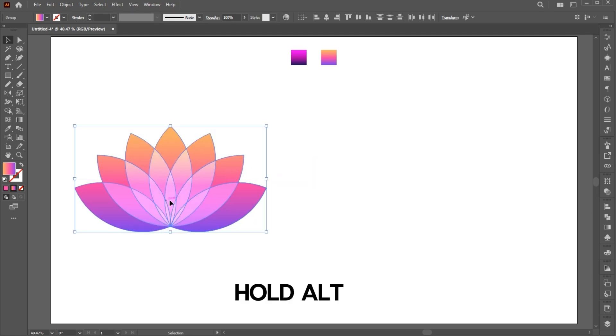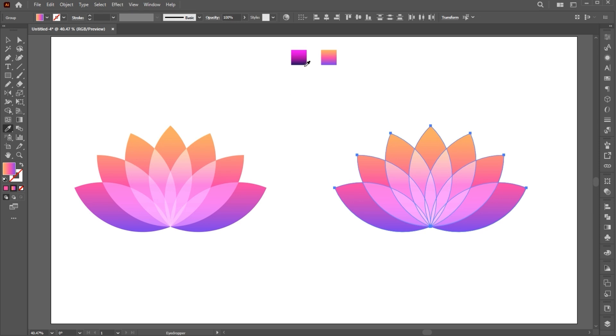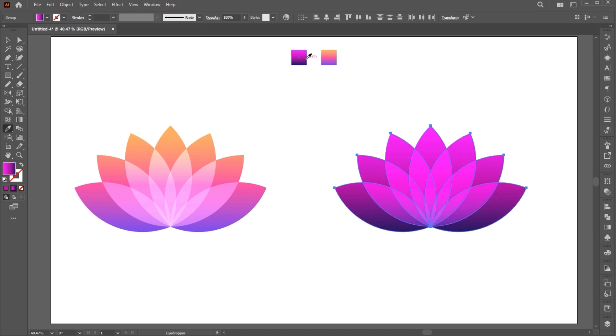Hold the Alt button and create a copy of it, and you can apply the other gradient to it. And it's done.